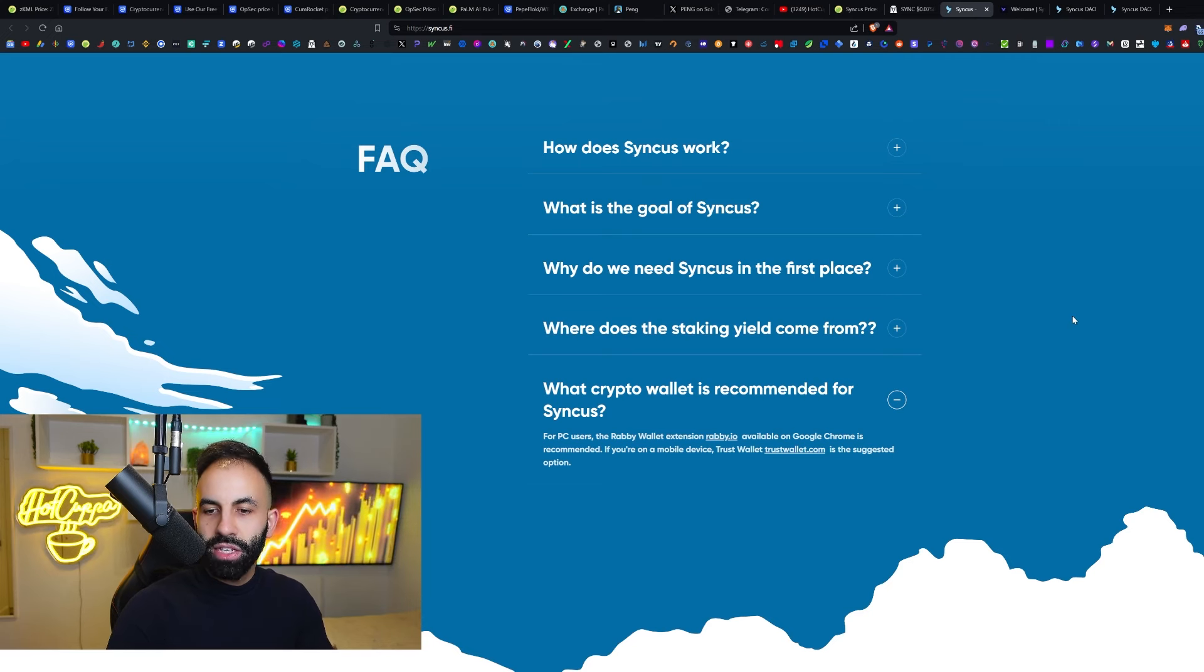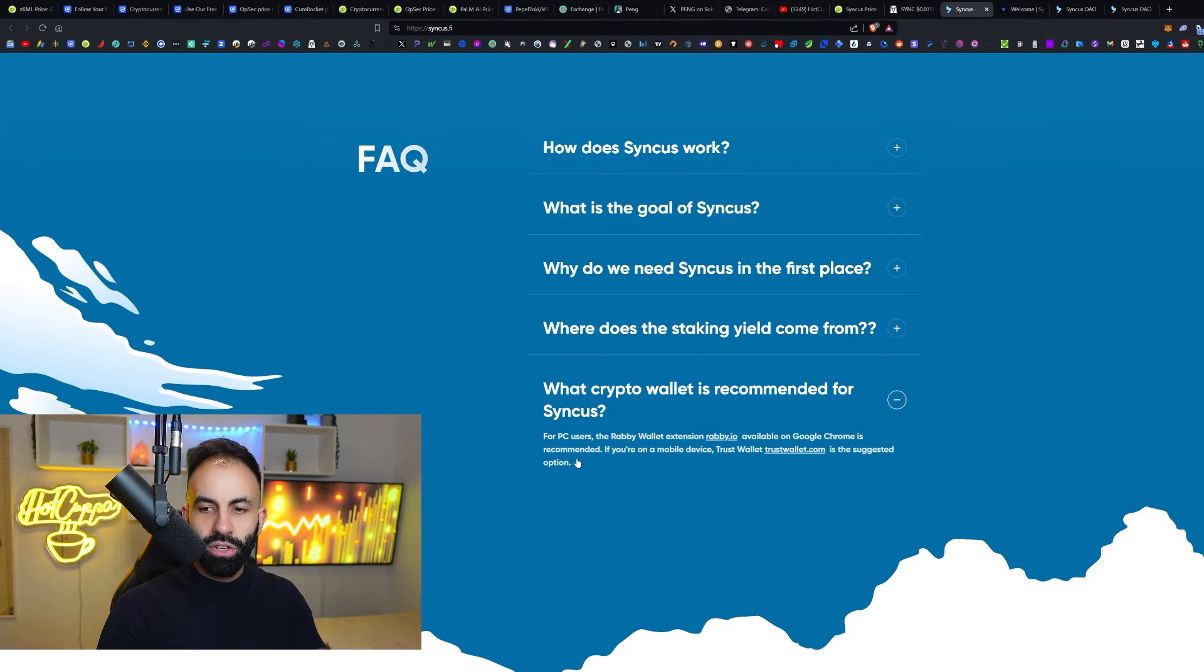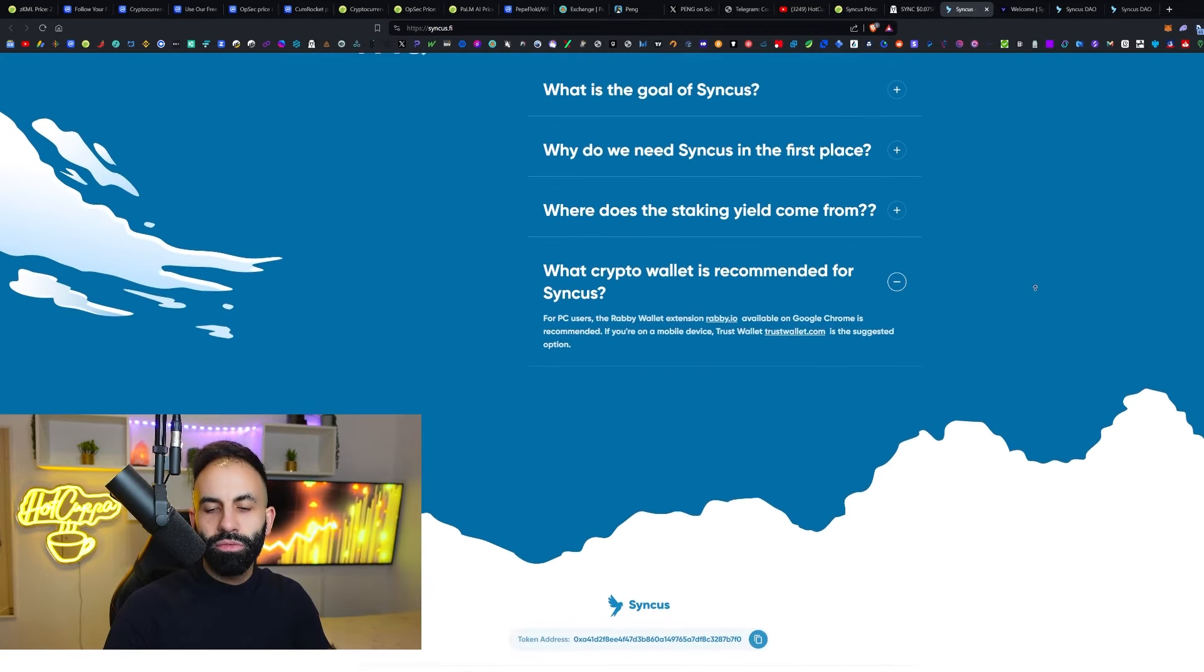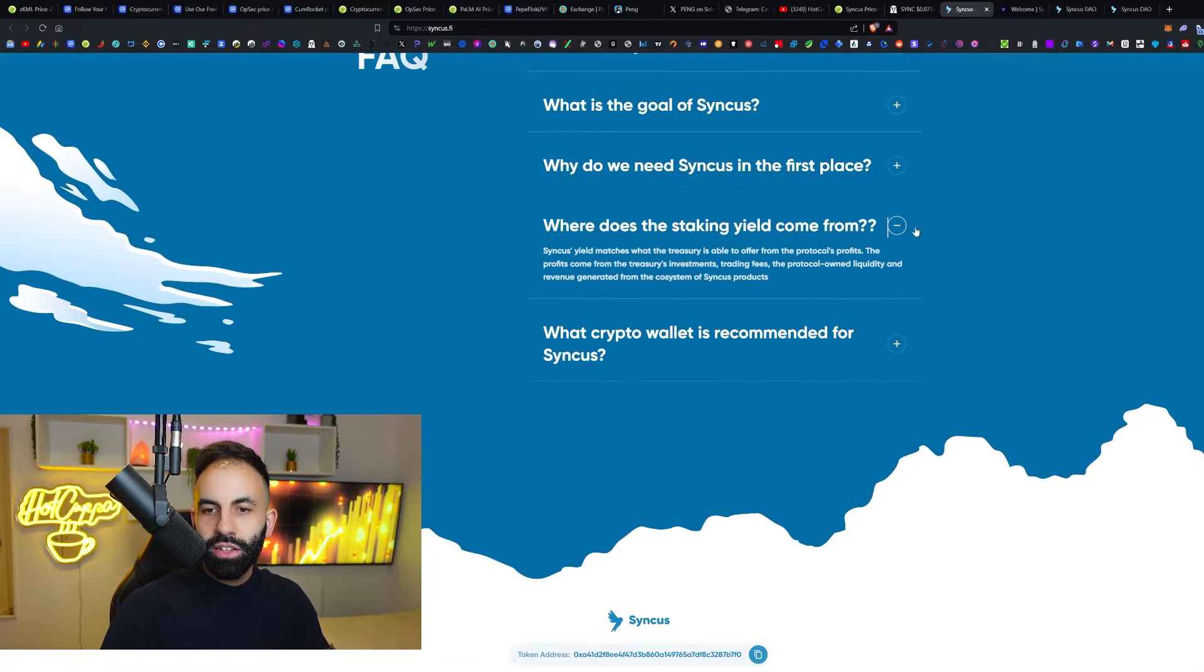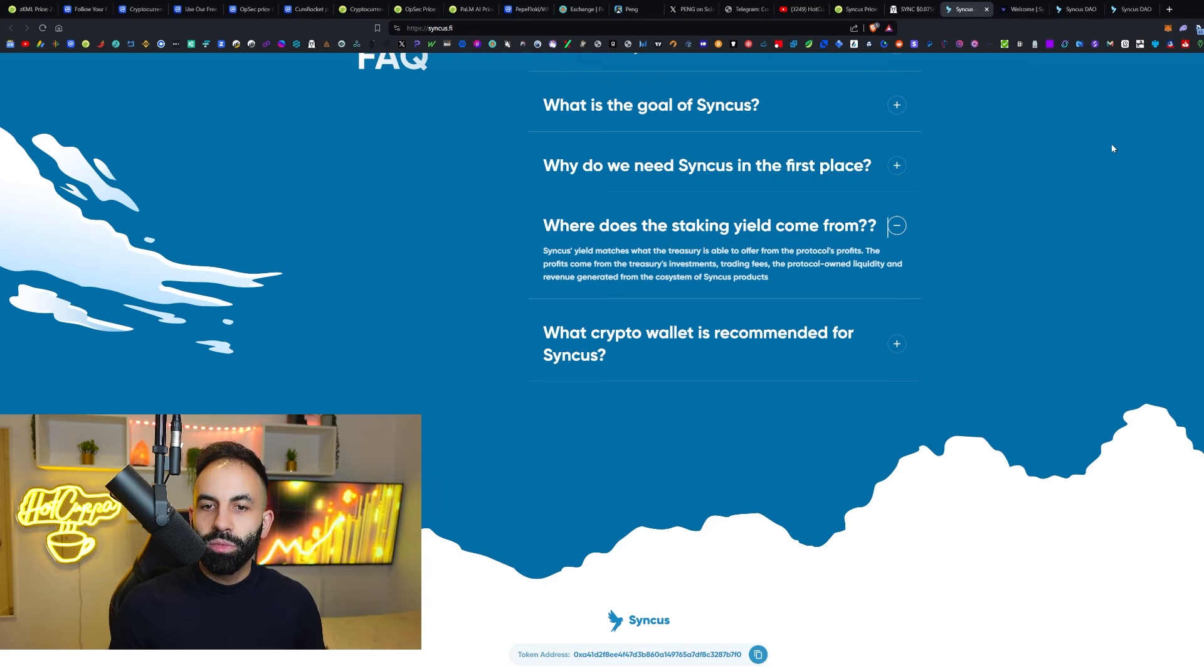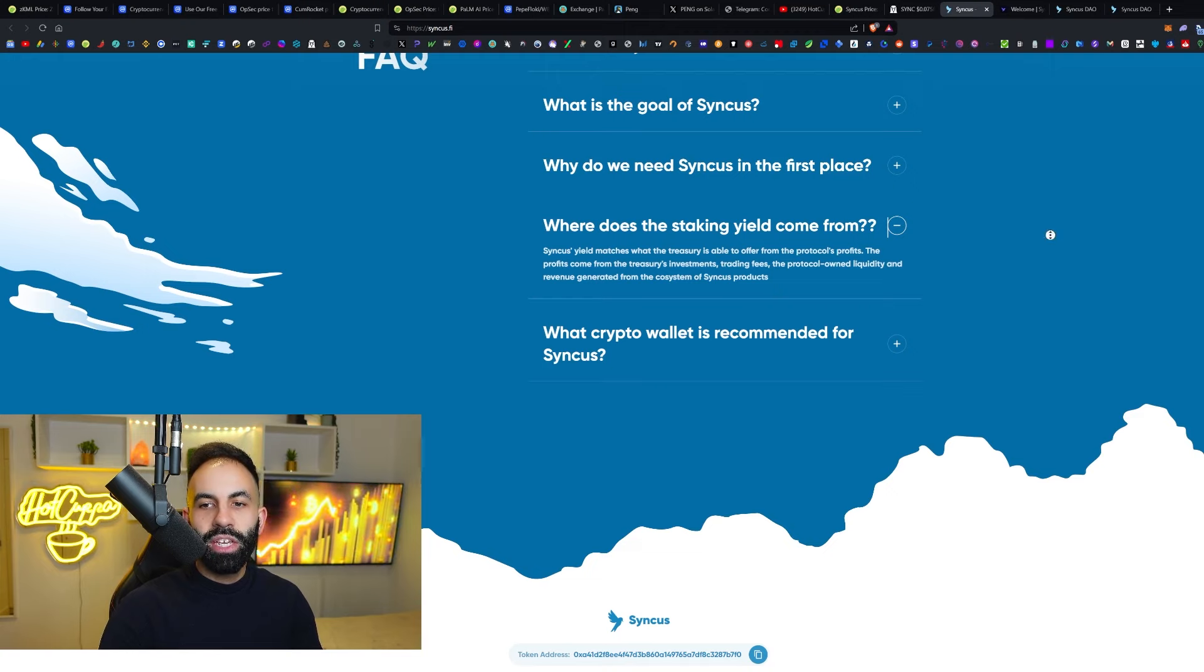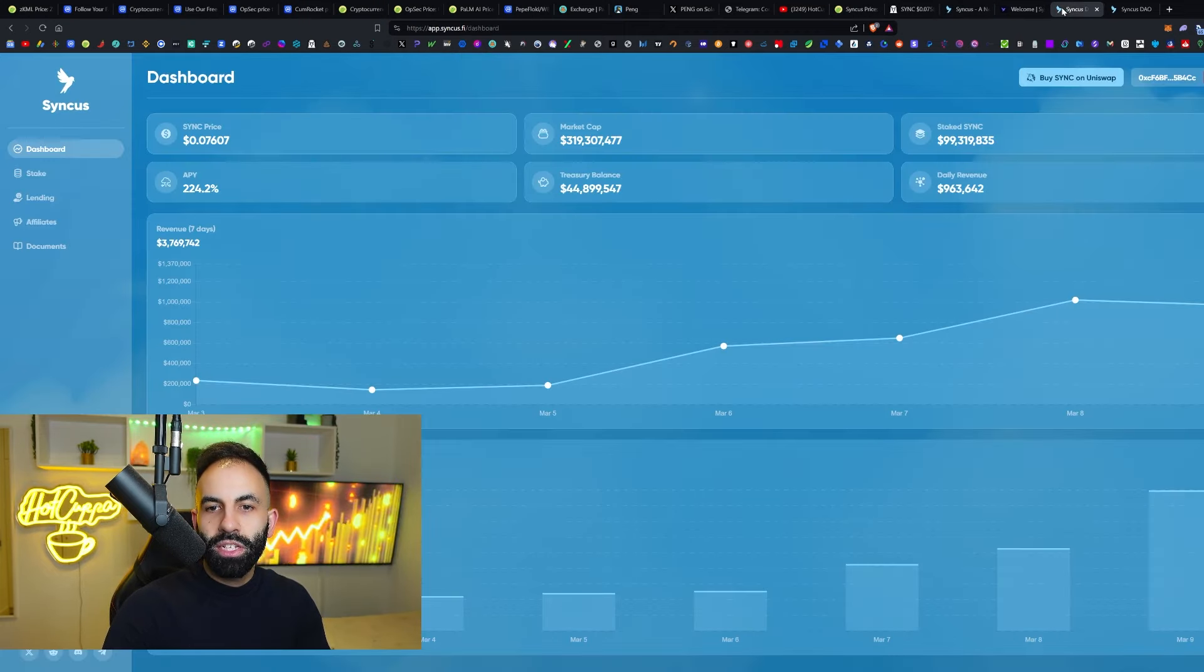What crypto wallet is recommended for Syncus? You can use on PC, Rabi Wallet extension available on Google Chrome. Or, if you're on a mobile device, Trust Wallet is the best one. Then, as a suggested option, you could also use DeFi wallet. That's how they're creating the revenue. Once again, the yield matches what the treasury is able to offer from the protocol's profits. The profits comes from the treasury's investments, trading fees and protocol-owned liquidity and revenue generated from the ecosystem of Syncus products.